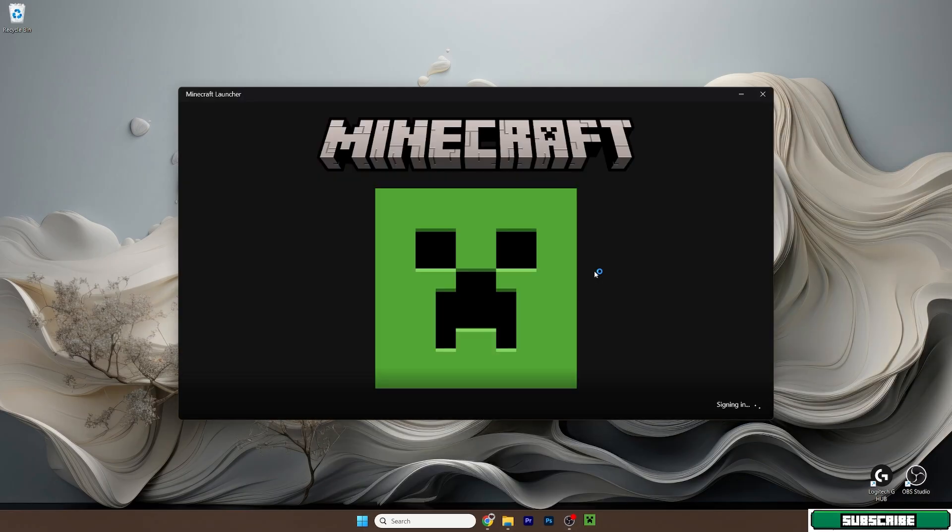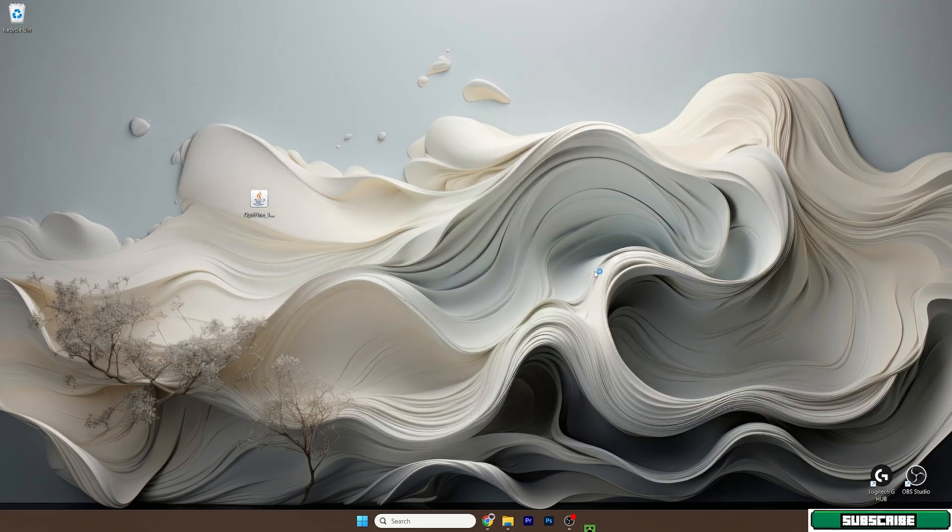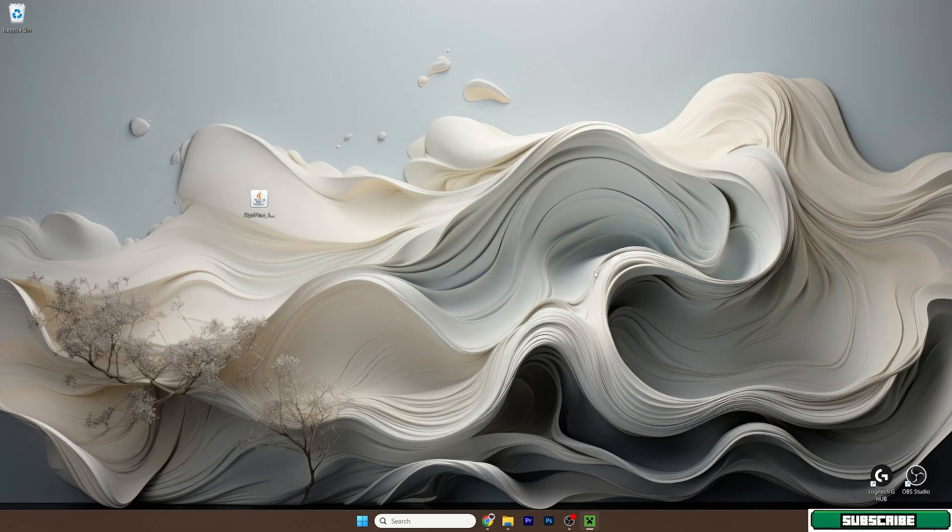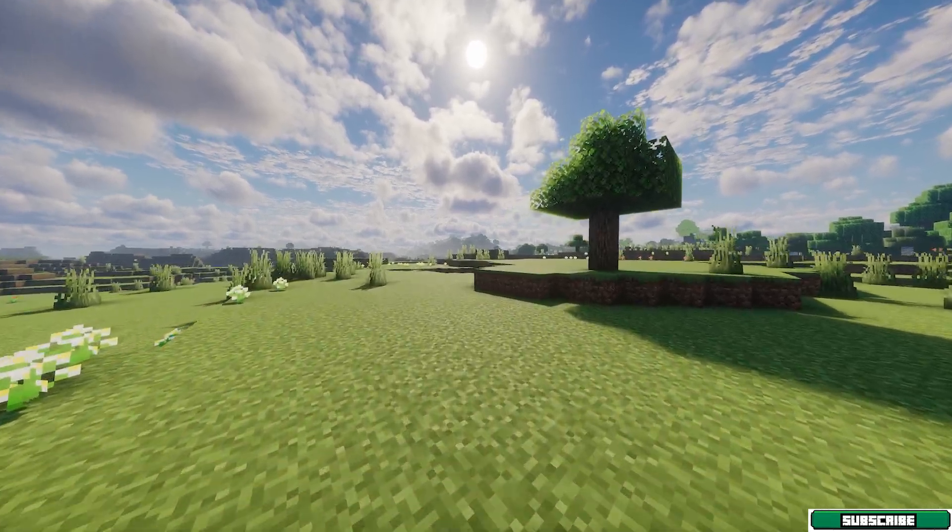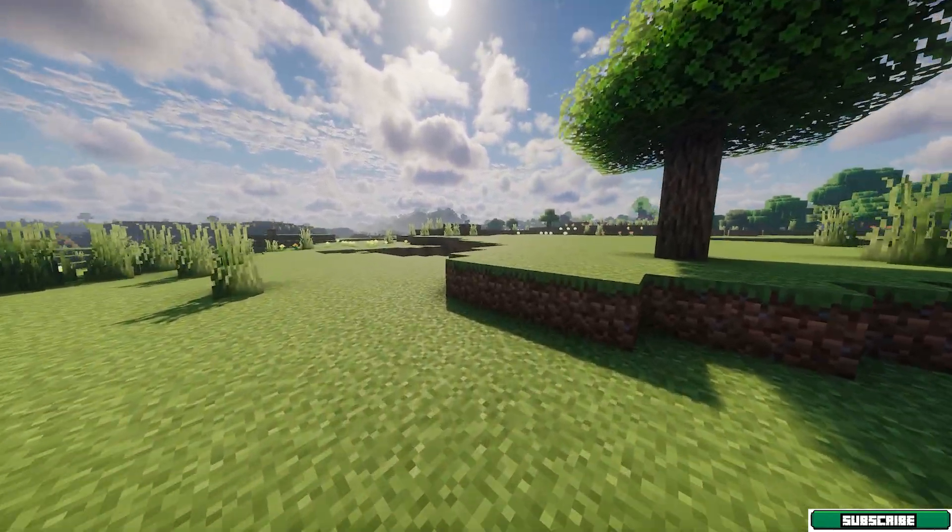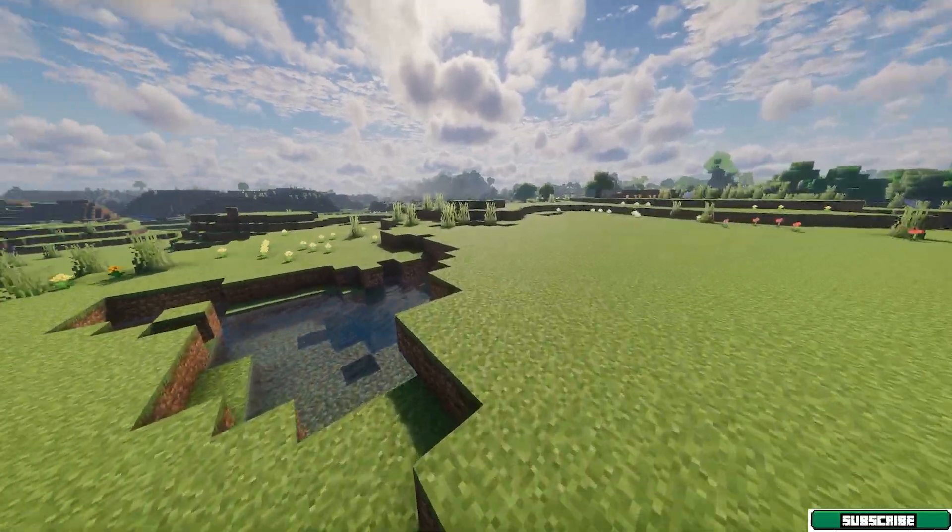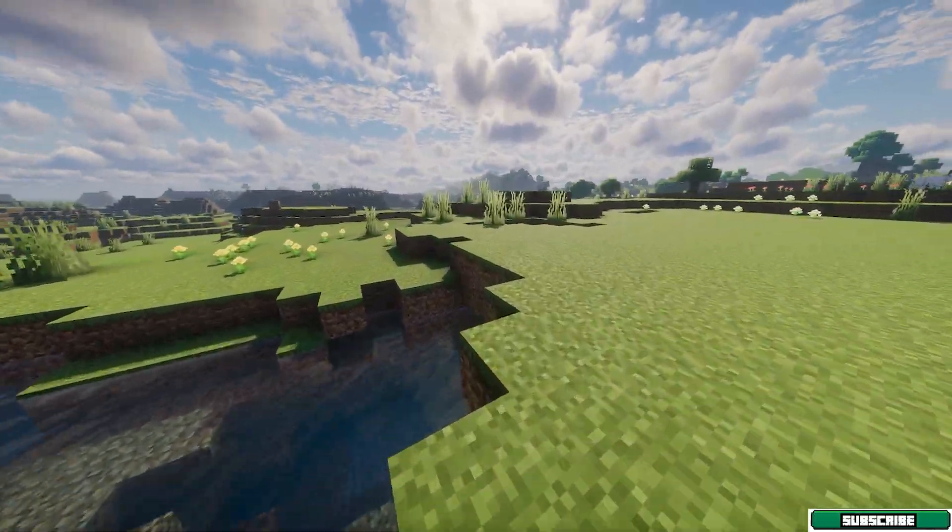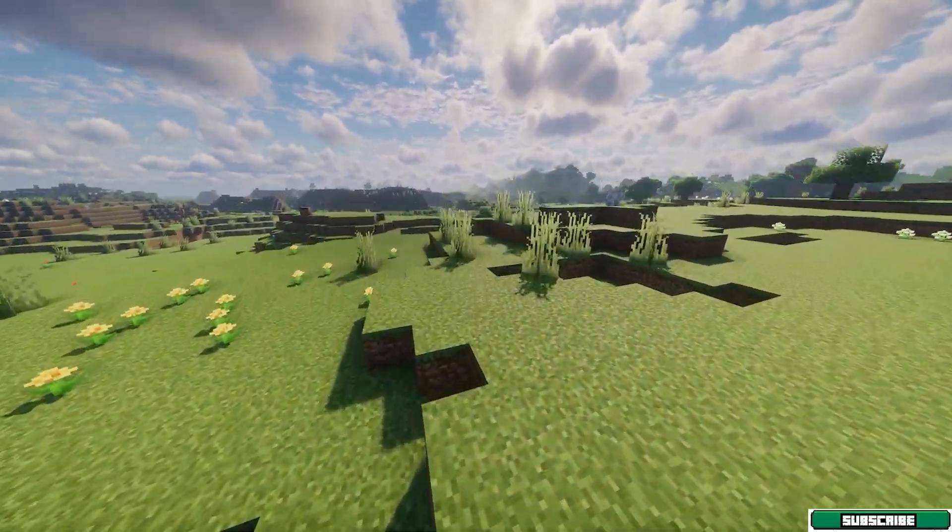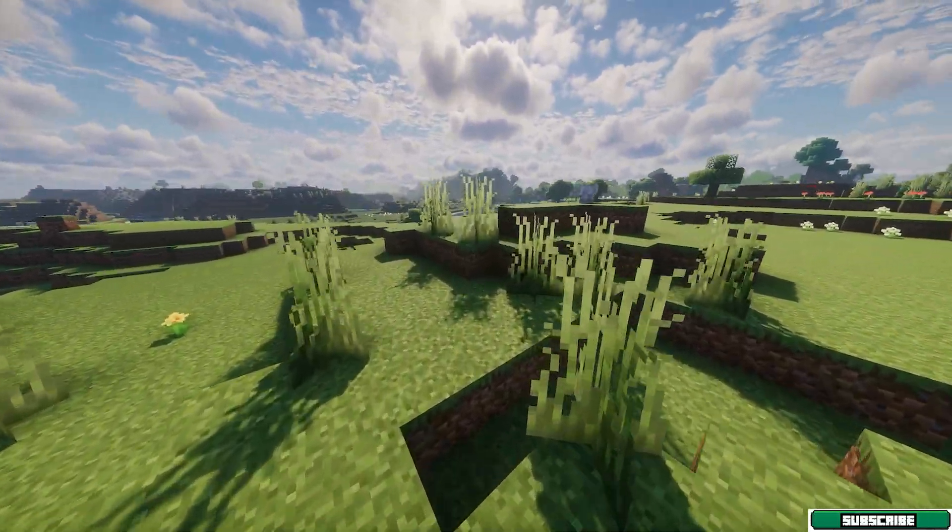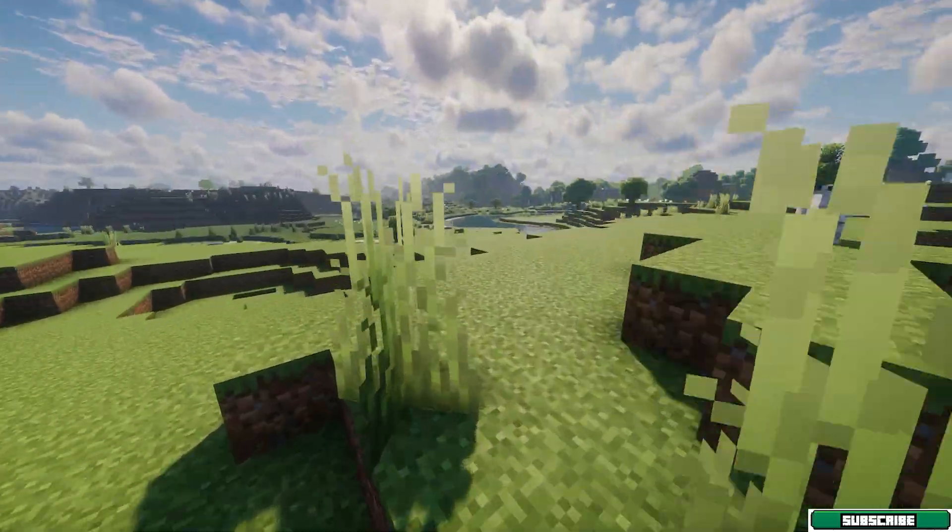And here we are in Minecraft 1.21.10 with Optifine and it's working just fine, no issues.